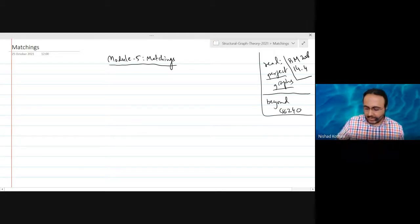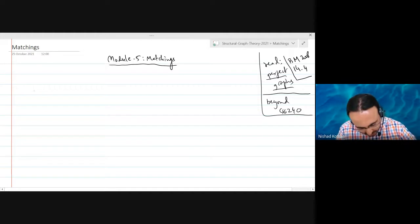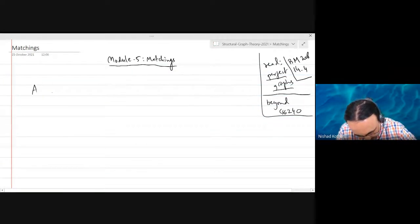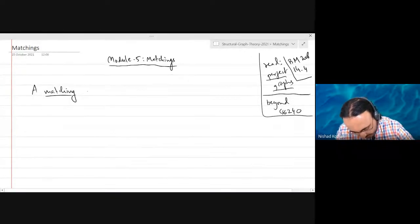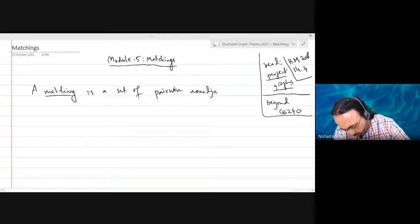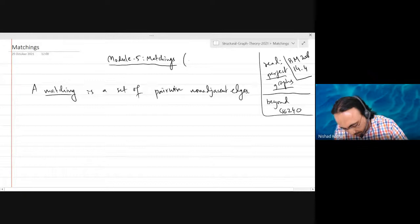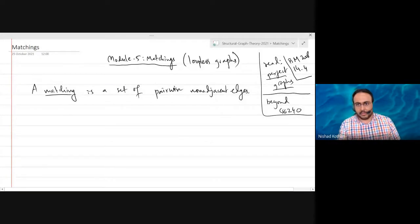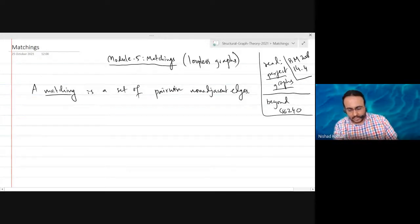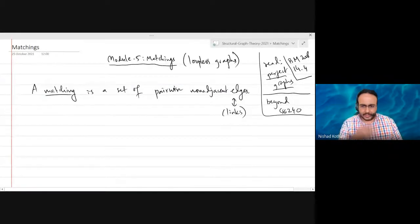That's the end of vertex colorings. Let's talk about matchings. To remind you, a matching is a set of pairwise non-adjacent edges. In this module, as in colorings, we are looking at loopless graphs but we allow parallel or multiple edges, so the edges are what we call links, though I'll just use the term edges.